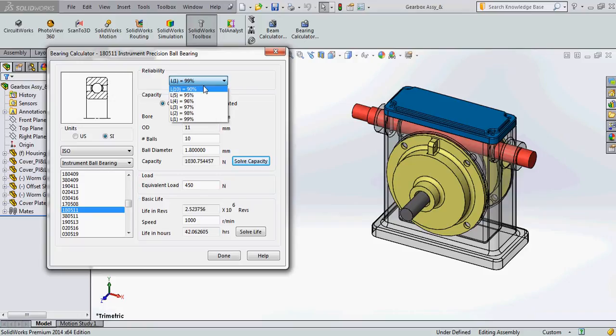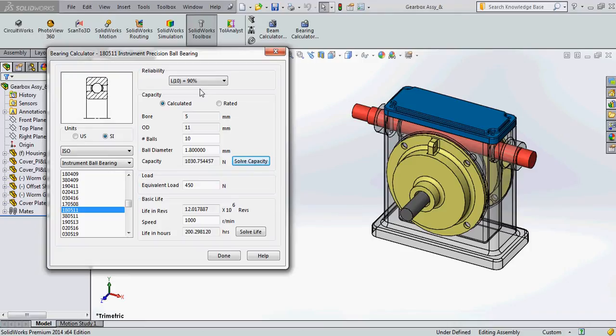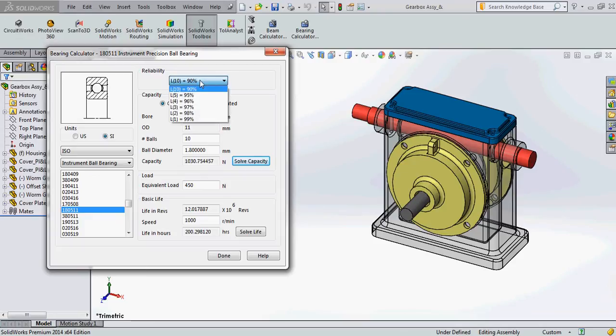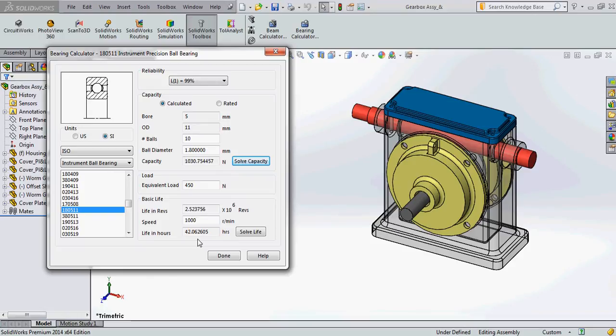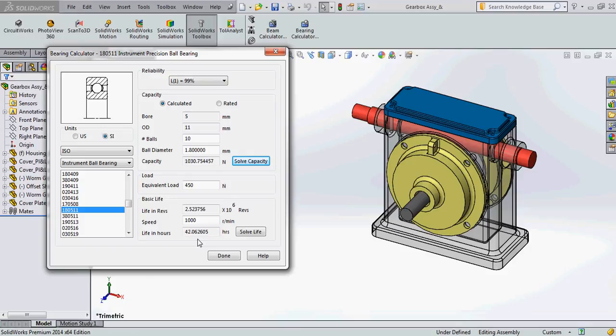Now this particular life in hours is actually calculated according to the reliability which the designer wants. There are a few standard reliability numbers that is L1 to L10. When you say L10 the designer is okay with 10% of wear of the bearing. So when 10% of wear of bearing is done you have to change the bearing. So for this 10% of wear to be achieved, life in hours is 200 hours. And if the designer wants the life, the wear and tear to be only 1%, he can select L1 and in 42 hours the 1% of wear and tear will be seen in the bearing. So this is what the bearing calculator actually shows and it actually this is pretty much it.